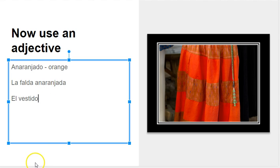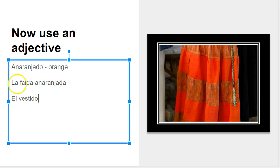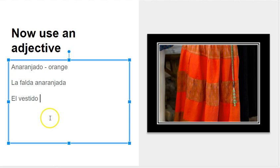The adjective must match the noun and must match the number of the noun, if it's singular or if it's plural.